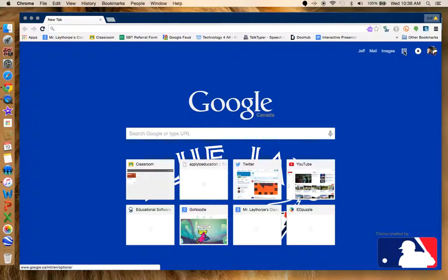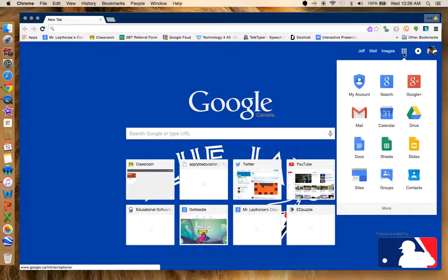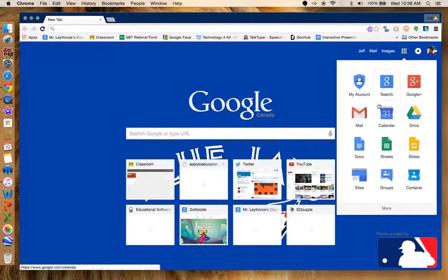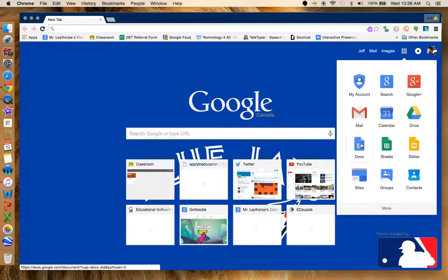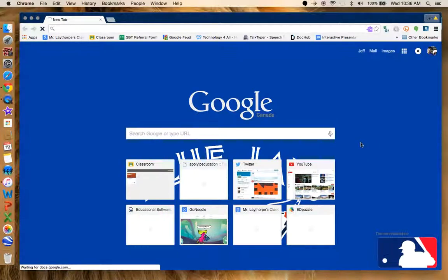If I go up here into my Tiles or Google Apps, as you can see, it pops up there. I click on that, and there it is, Google Docs down here. So if I click on Google Docs, it's going to open up.